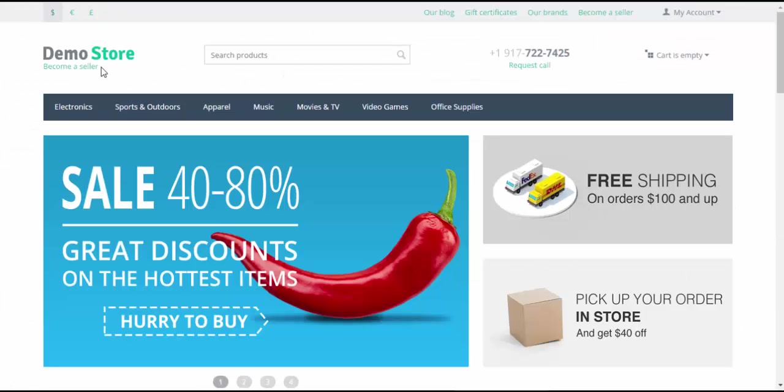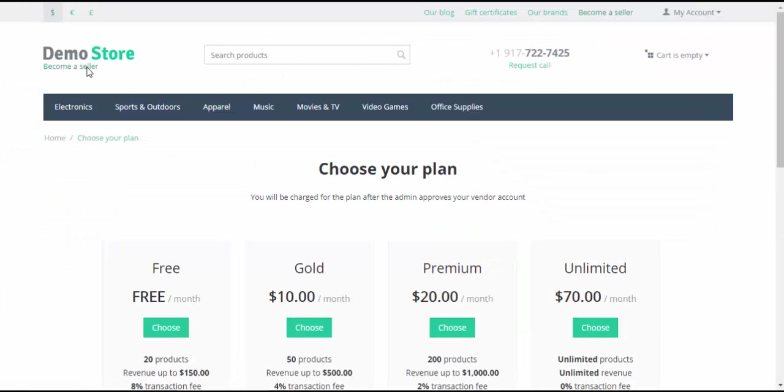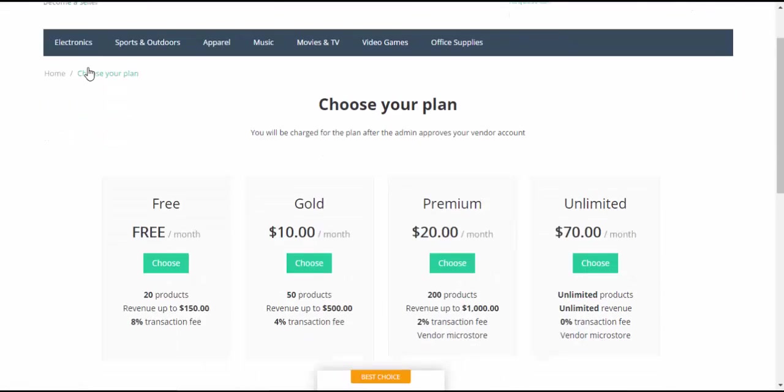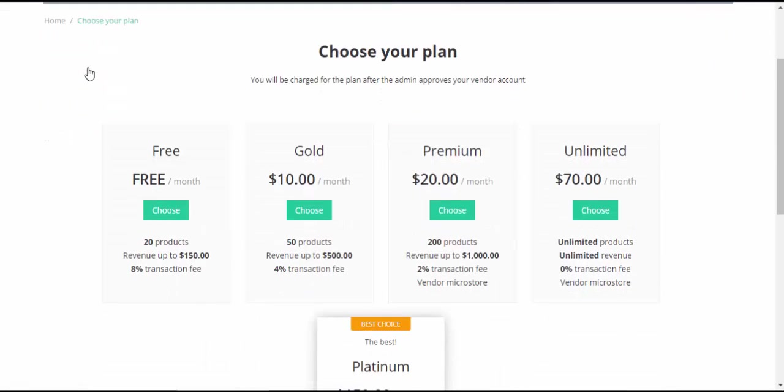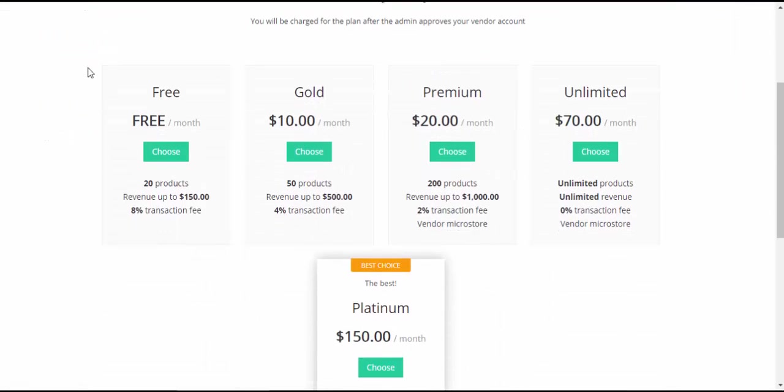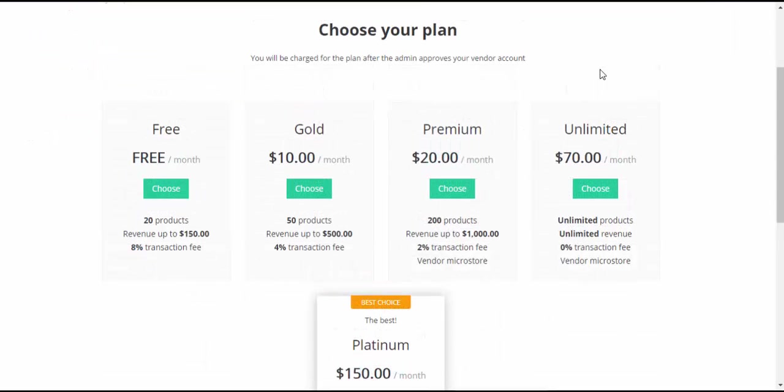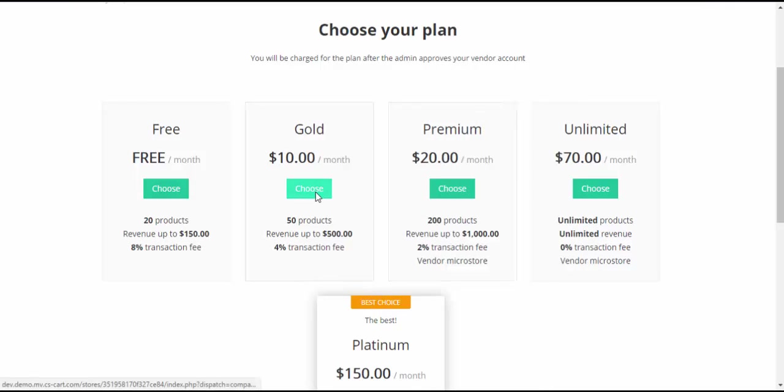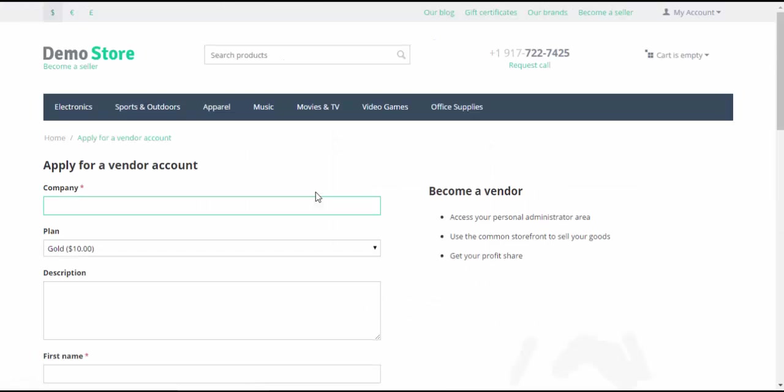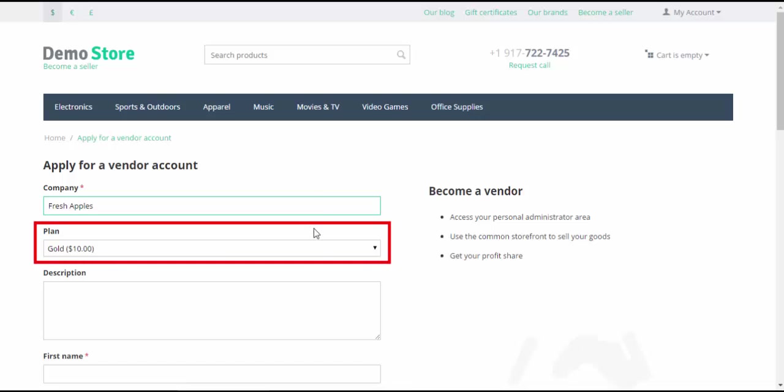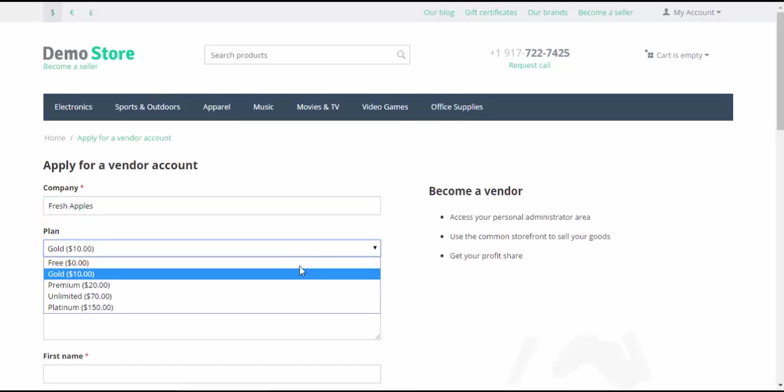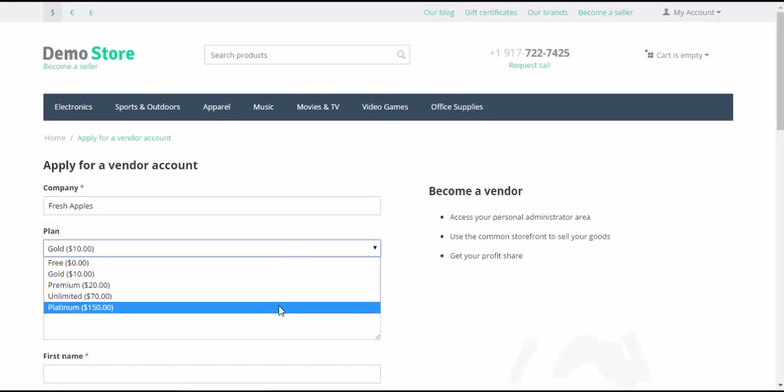Now there is a link on the storefront leading to the Vendor plans page. On the Vendor plans page, after choosing a plan, the soon-to-be vendors are redirected to the Apply for a vendor account page. Here, they enter their data to apply for an account and can also change their vendor plan.